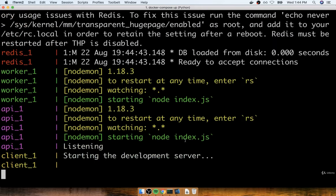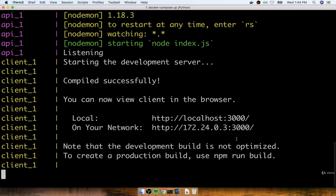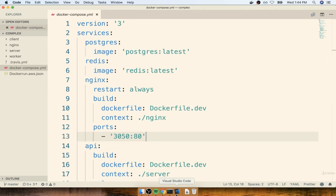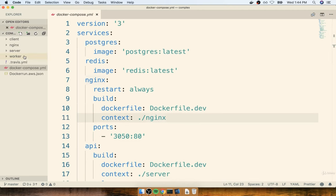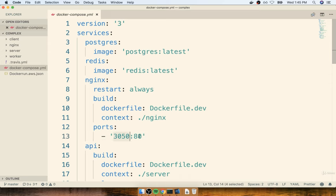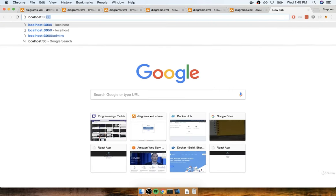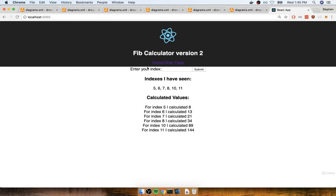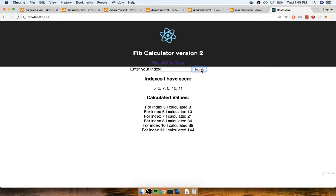I'm going to launch that and wait just a second for the development server to start up. You'll recall we can access all this stuff on localhost port 3050. Here's the Docker Compose file, here's the NGINX server we're using for routing. I'm going to quickly test this out by opening my browser and going to localhost 3050. I should see all my numbers from previous values I had entered. Just to make sure everything's working, I'm going to enter a new index of 12, submit it, refresh, and see 12 added with a calculated value for 12 down there as well.